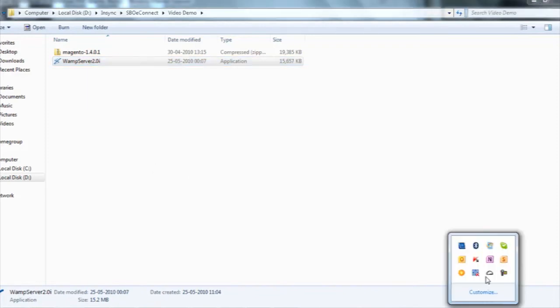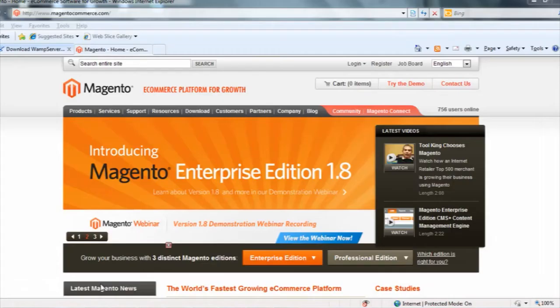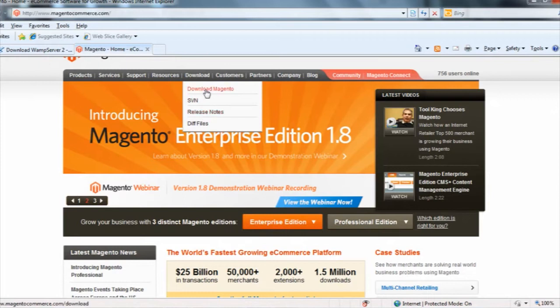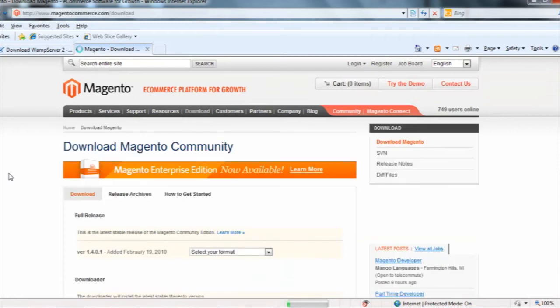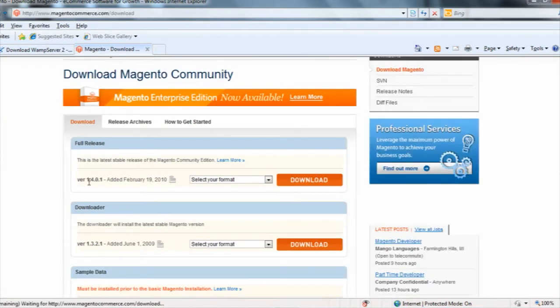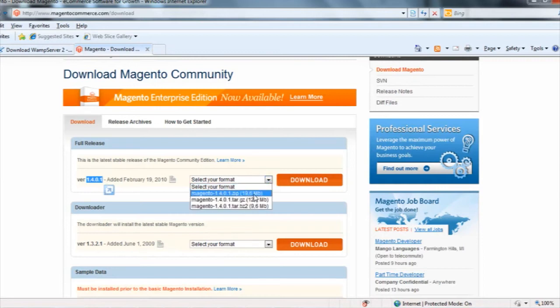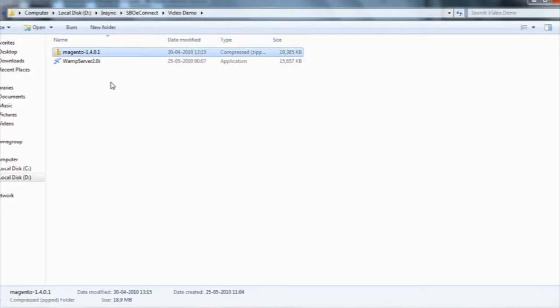Here you can see the WAMP server is installed and the server is online. After that, I went to magentocommerce.com and downloaded the Magento Community Edition. The Magento Community Edition is free and I downloaded version 1.4.01 in a zip format and got this file.